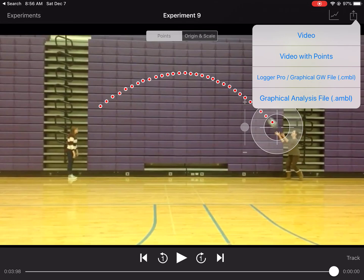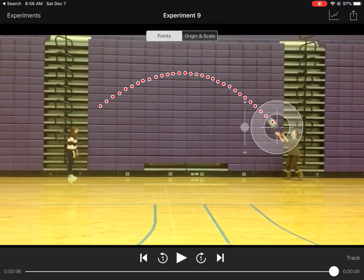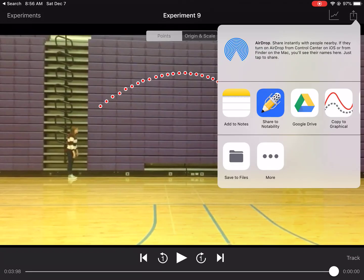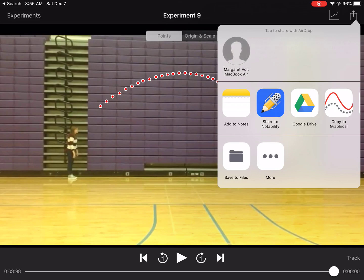So again, Graphical Analysis file. And now you're going to want to click on open in. And you're going to want to open into Graphical Analysis. So copy to Graphical.